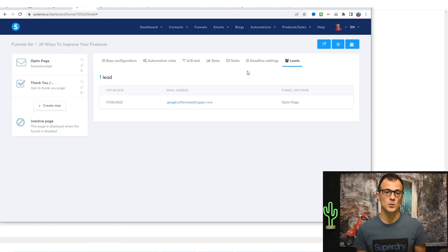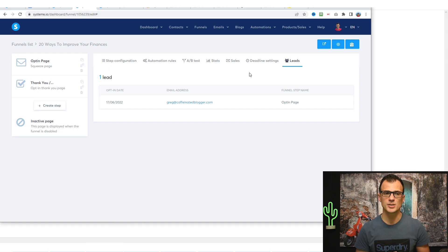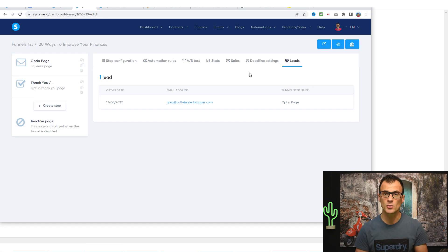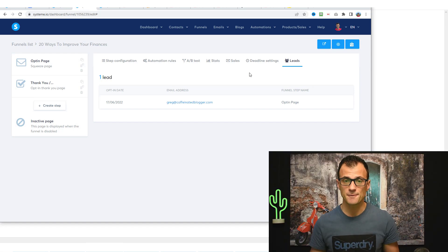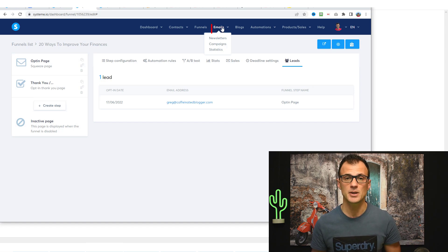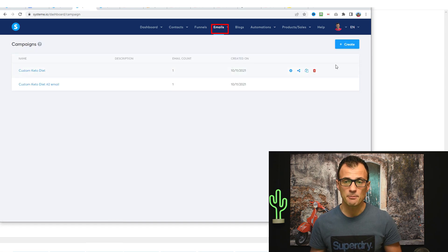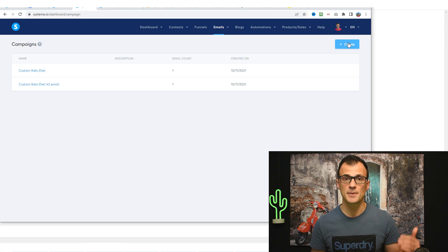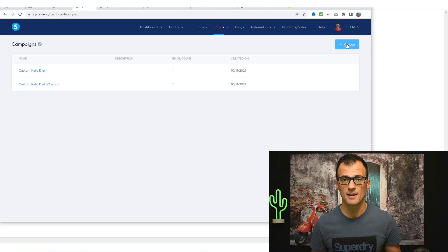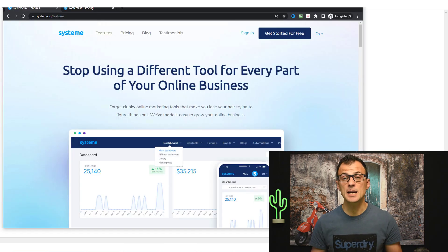You can see exactly which leads have opted in via your funnel. If you want to automatically send the gift people requested, or automatically send a series of emails promoting your membership, affiliate products, or your own course, the leads are there and everything is already integrated. Just go to the emails functionality at the top, go to campaigns, create a new campaign, and set up automations to send emails to everyone who opts in via this landing page.